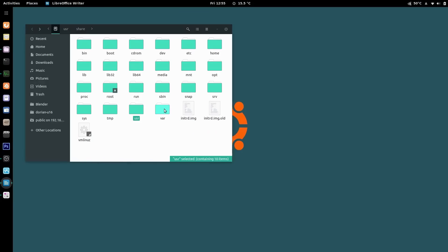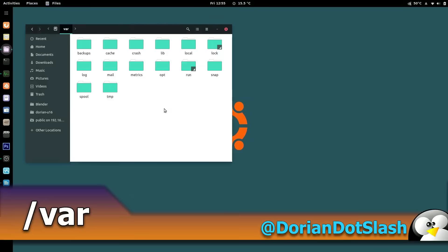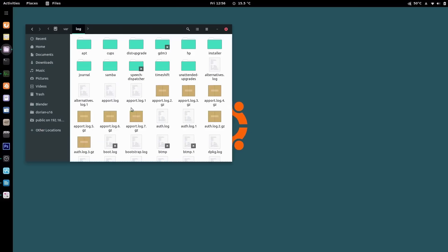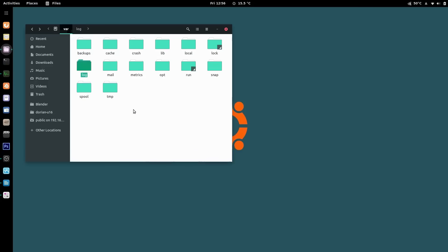Going back to root, we have var — the variable directory. It contains files and directories that are expected to grow in size. For example, /var/crash holds information about processes that have crashed. /var/log contains log files for both the system and many different applications, which constantly grow as you use the system. You'll also find things like databases for mail and temporary storage for printer queues, also known as the spool.